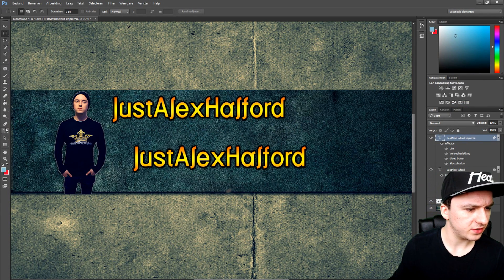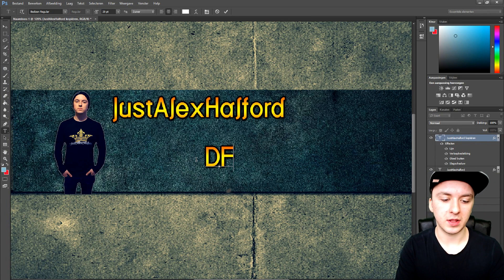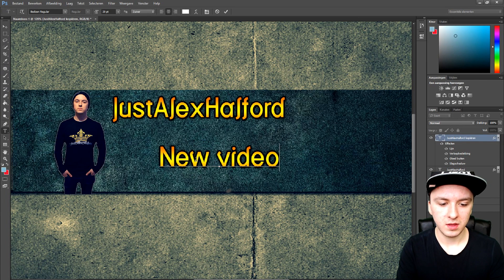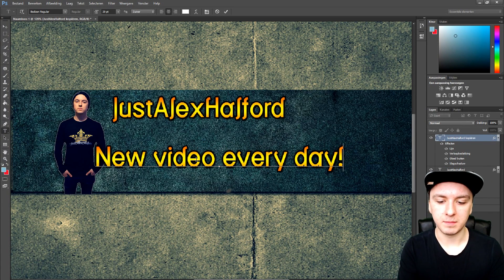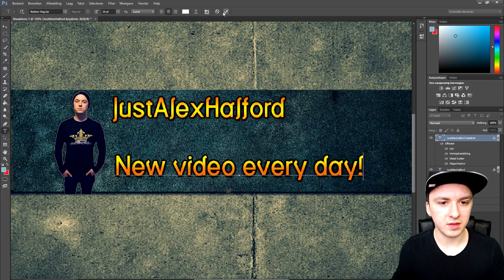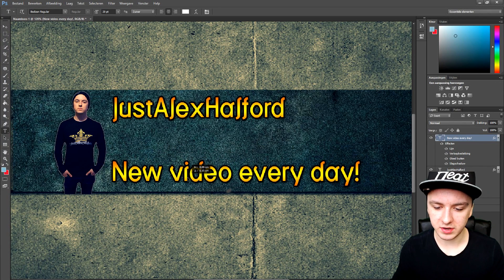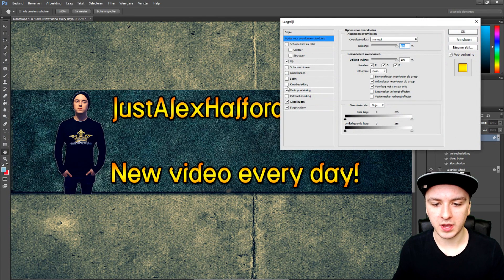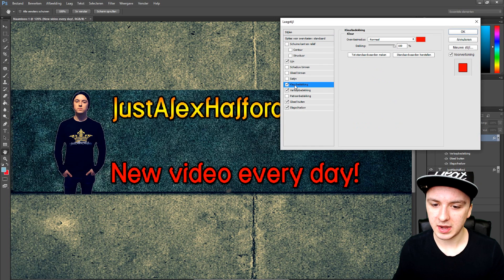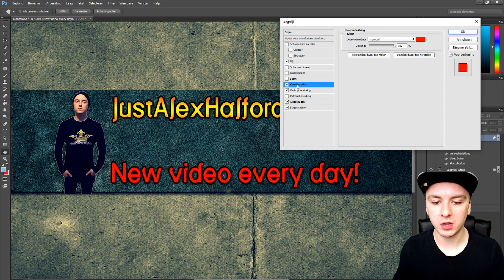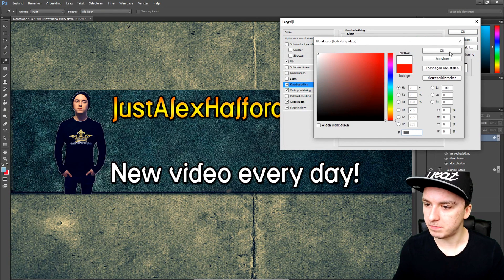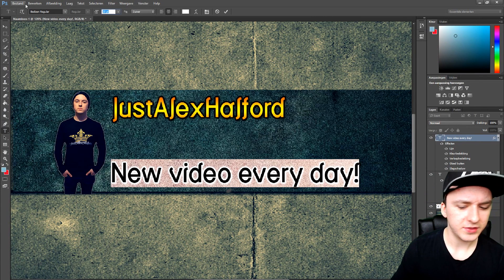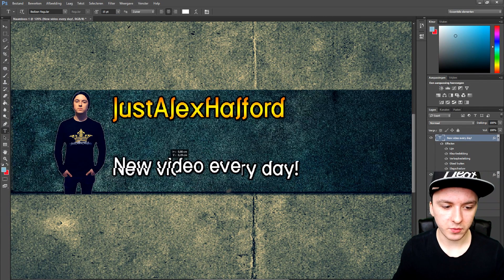I duplicated it and now I'll edit the bottom text. Everything — shadows and all — stays the same. I'll type 'New video every day'. As you can see, it's also in that gradient look, so I'm going to right-click on this layer and set the color to white. That looks pretty nice. I'll make the font a bit smaller — let's go with size 15.